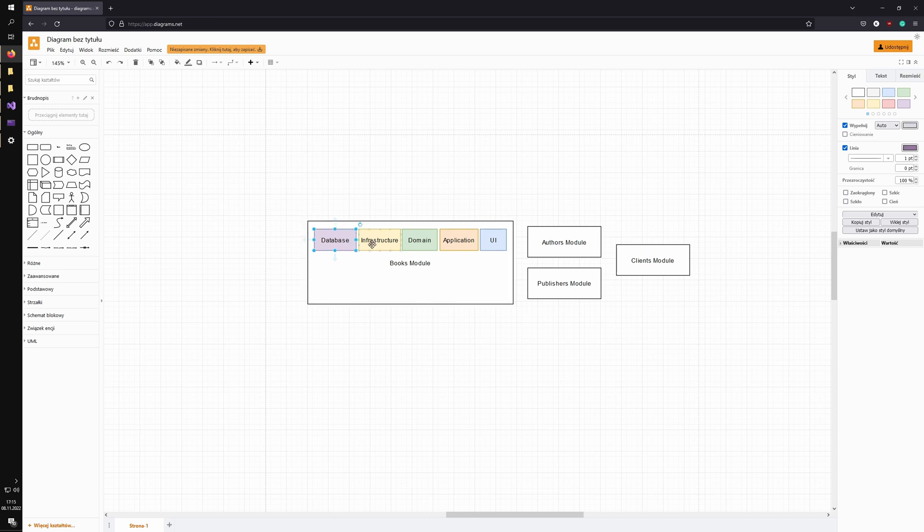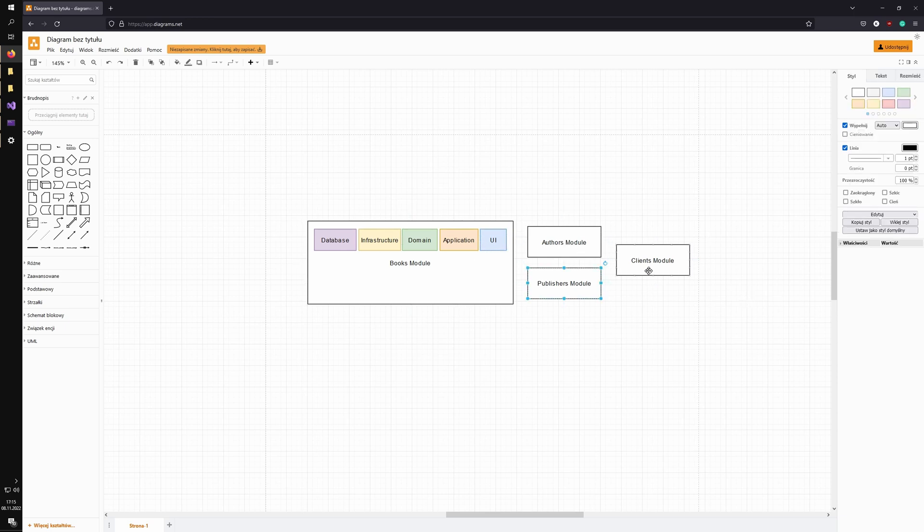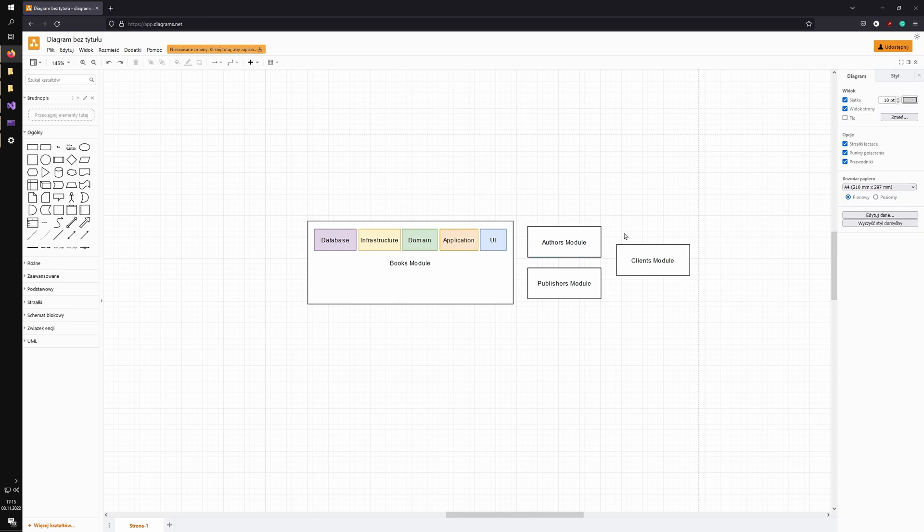This module will contain all the logic for the database, infrastructure, domain logic, application layer stuff, and UI pages if I have the UI as well in this project. And each of those modules would contain all the code it needs to survive. It can be deployed separately or together as a monolith and we'll show how that would look like as well.